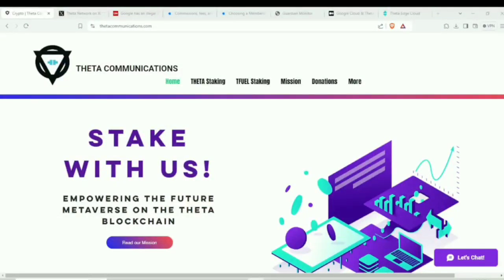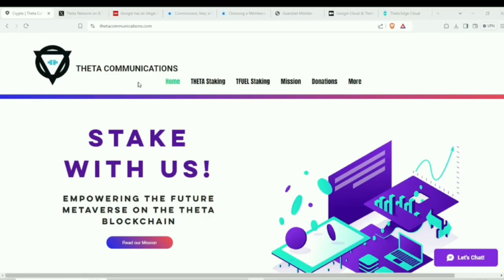All right, everyone, welcome back to the Theta Communications YouTube channel. Today, we're going to be going over a new patent that was awarded to the Theta Labs team, as well as some Google Monopoly news that is very significant to the space and some of the proceedings as we build out.